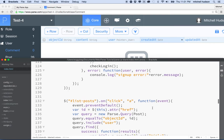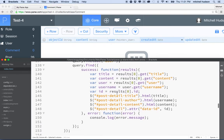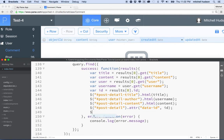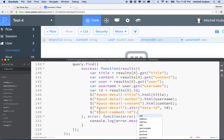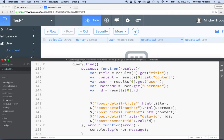So let me find that code. Here we are — it's the list posts onClick handler. I put the ID in data-ID and I'll leave it there since it's not hurting anything and might be useful. But let's also target 'post comment ID' — that should be our hidden input field — and do .val() to put the post ID as the value.